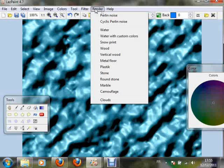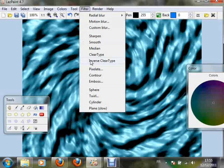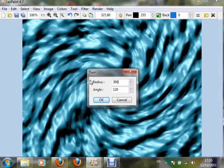Apply some twirl with a big radius. Then another twirl with a smaller radius.